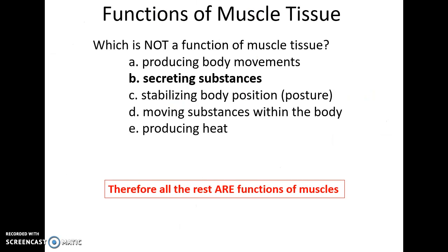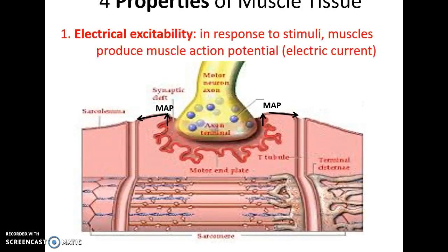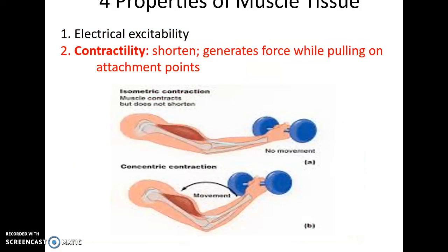Functions of muscle tissue include producing body movement, stabilizing the body's position, moving substances within the body, and producing heat. Properties of muscle tissue include electrical excitability — muscles will respond to a stimulus, primarily from a neuron, and that leads to the generation of an electric current within the muscle's membrane, called the muscle action potential.